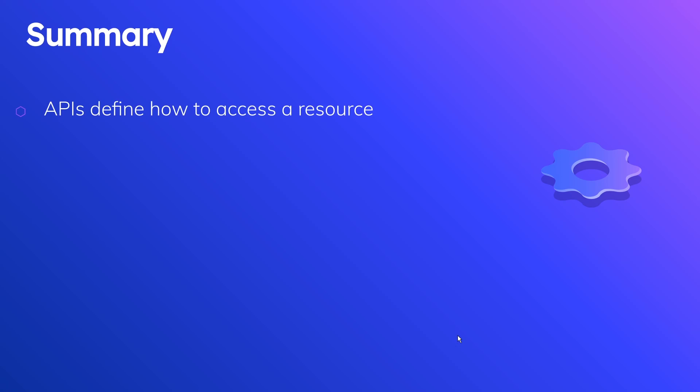APIs define how to access a resource. That resource can be locally, it could be using the Windows SDK to access a resource to create a dialog box or a pop-up window or something like that. Resources can also exist on the cloud, so they can exist on a different server that has information somewhere on the internet where you can access it and retrieve information from.